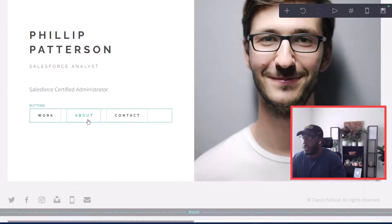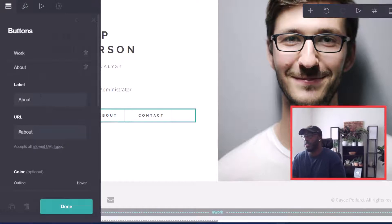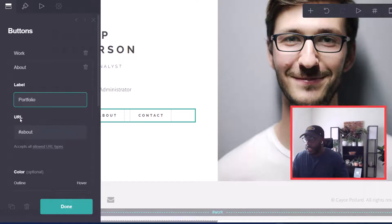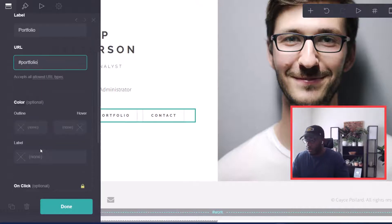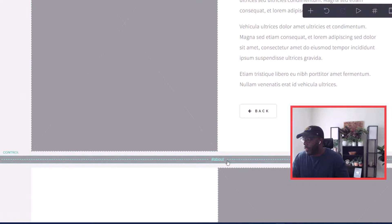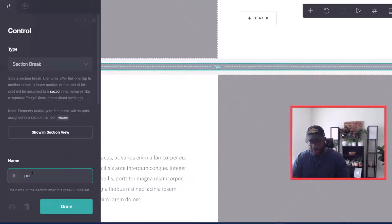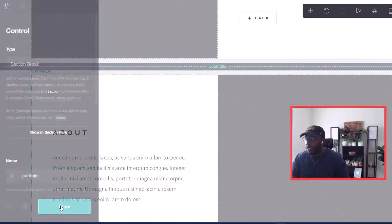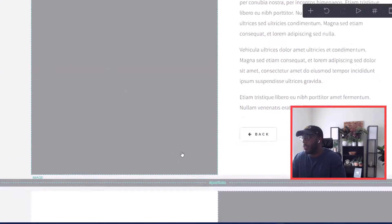We want to change About to Portfolio since we're showing off our work for a tech job. So we change the button label to Portfolio, change the URL to #portfolio, and click done. Then we go into the section break and also change it to Portfolio. Now anytime you click Portfolio it will take you to that section.